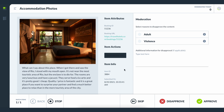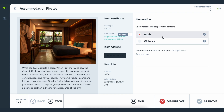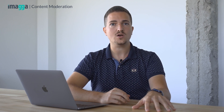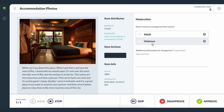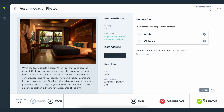On the right-hand side the moderator can see the categories for moderation and click on the ones that the item belongs to — for example, irrelevant or inappropriate — or alternatively approve the item if it doesn't breach the platform guidelines. Moderators can also use hotkeys to make the whole moderation process as quick as possible.